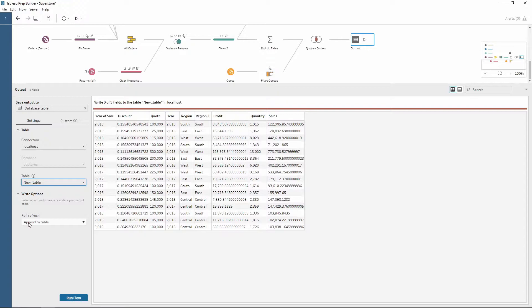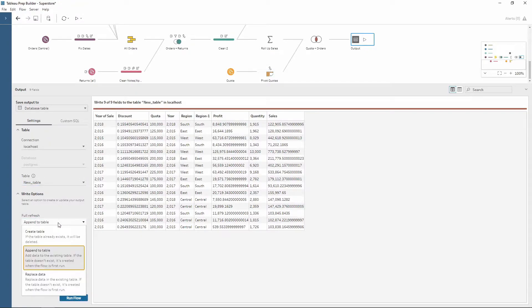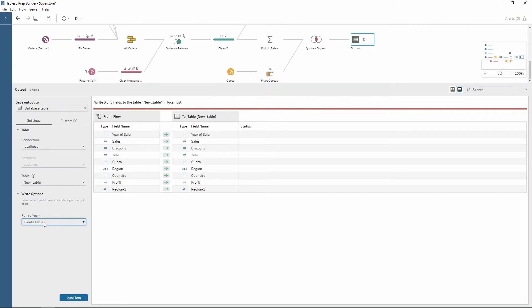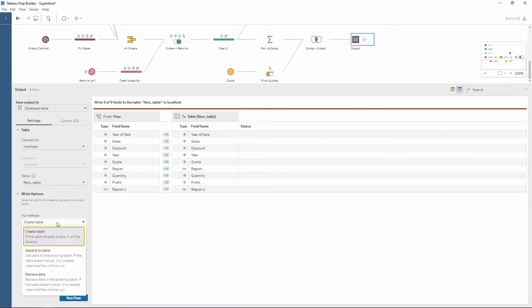When the data refreshes I have a few different options. The first one from this drop-down menu is create table. If I want to create a brand new table each time I can choose create table. Now, if the table already exists, it will be deleted — so bear that in mind.